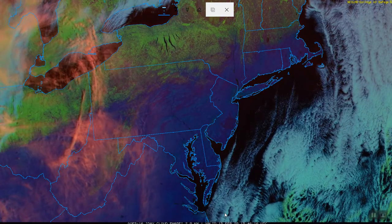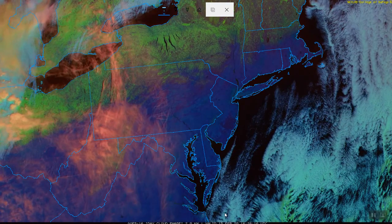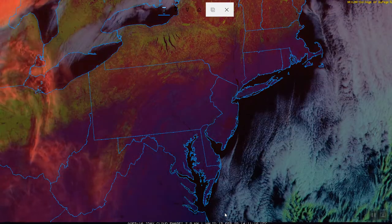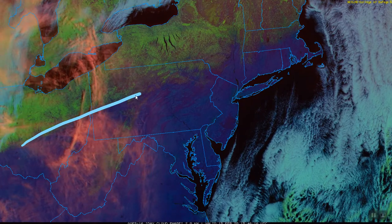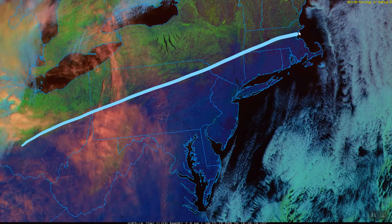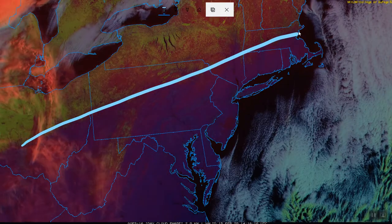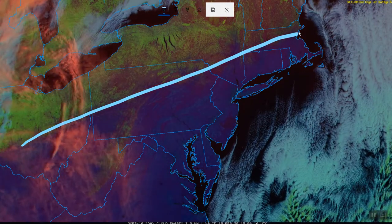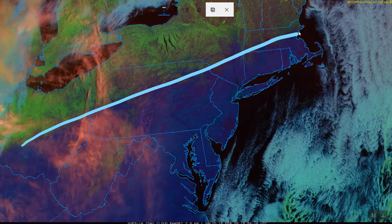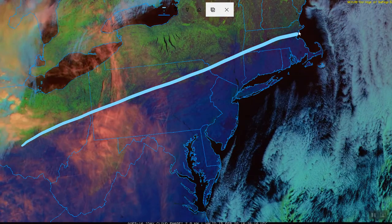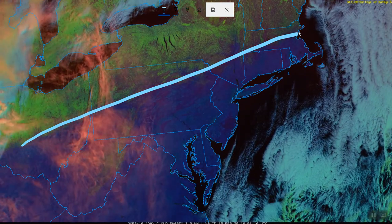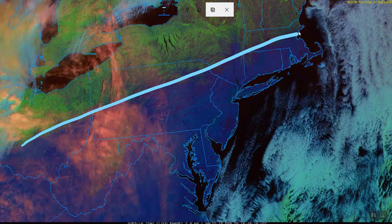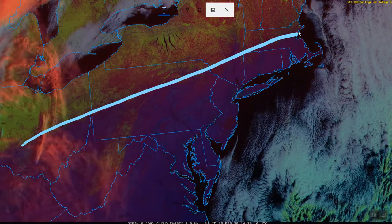When combining all this information into one image, areas of snow cover show up in green, while clouds tend to show up in various other shades depending on how cold their tops are and whether they're composed mainly of liquid or ice.